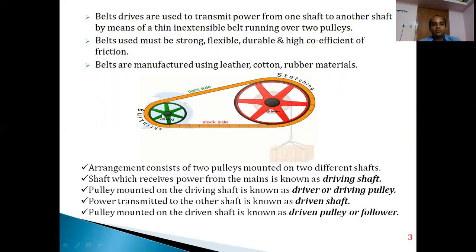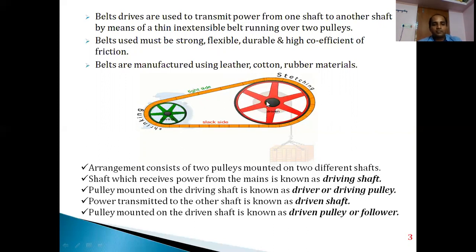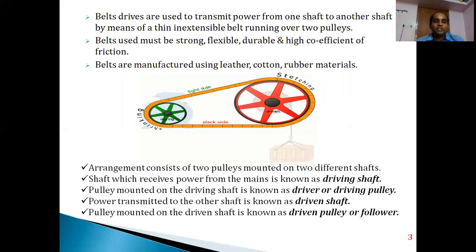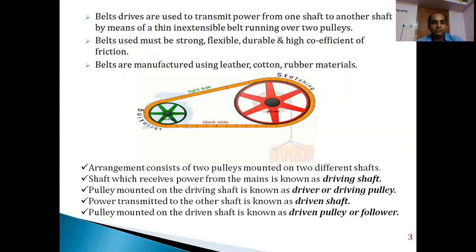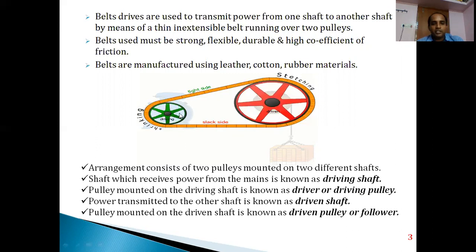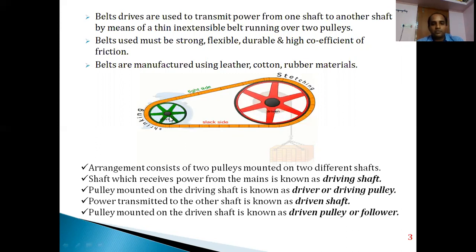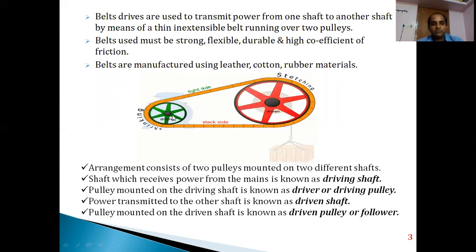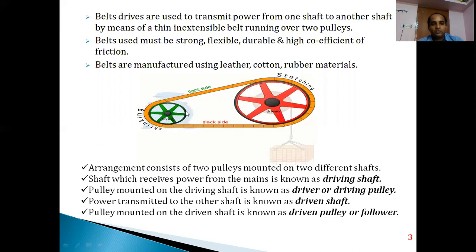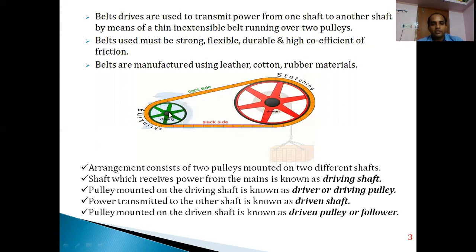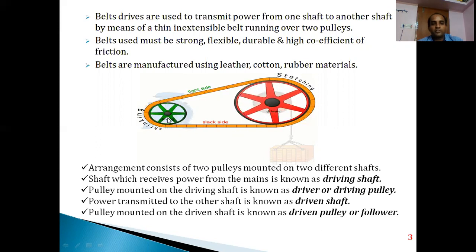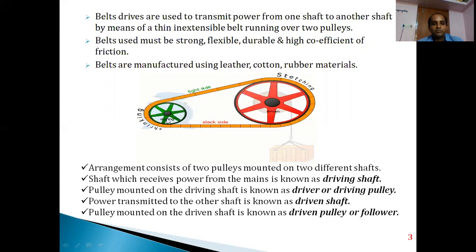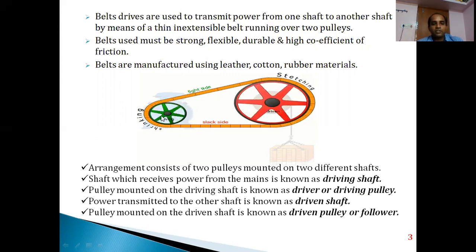Power is transported from one shaft to another using leather, cotton, or rubber belt materials. In this arrangement there are two shafts. The shaft receiving power from the machine at the background is called the driving shaft, and the pulley on it is called the driver pulley or driving pulley.